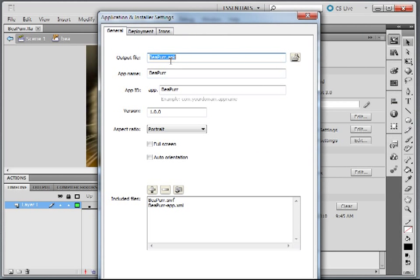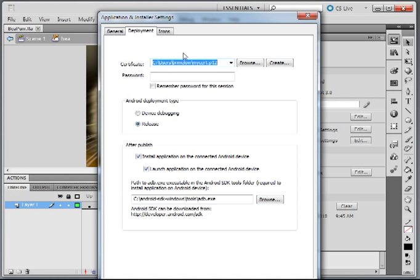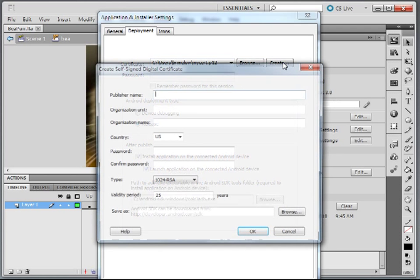This is the APK file I'm going to upload to the Android market. The app name, app ID, version — I'm going to keep it portrait. For deployment, this is where you need to create a new certificate. If you've been working in the pre-release, make sure you create a new certificate and that it's valid for 25 years, because that's a requirement on the Android market. I'm going to click Create.